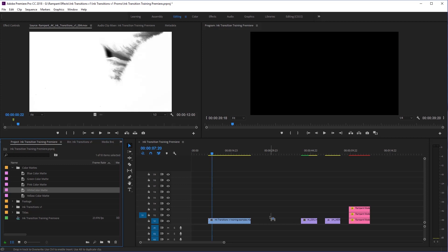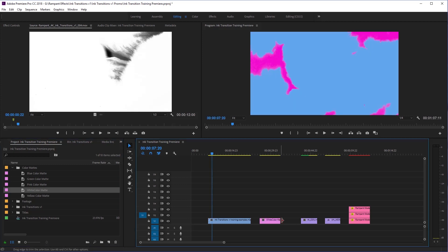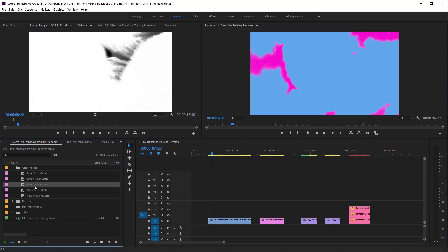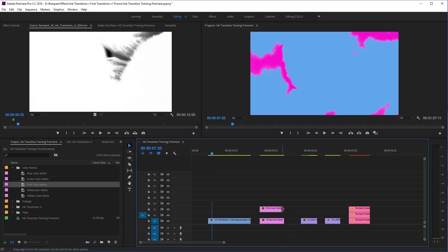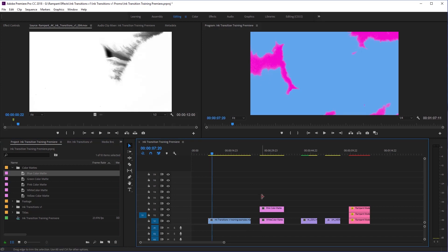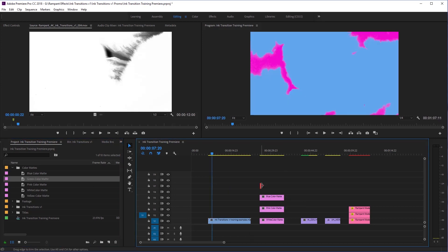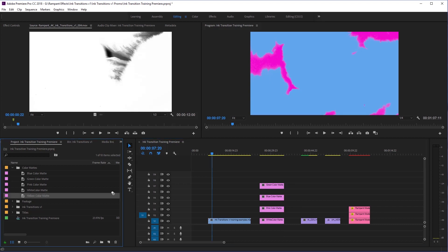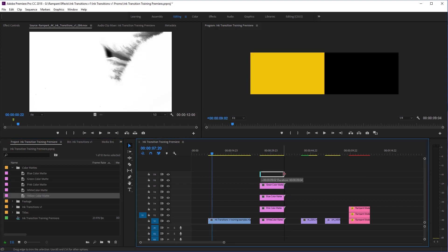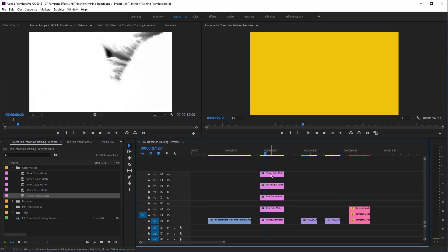Now we're going to put these in layers. I'm going to start with the white — drag my white to my main layer and stretch it out a little bit. Then I'll grab the pink one and stretch that out, then blue, then green, and then finally yellow. Now we have all of our color mats on the timeline. Let's offset them so we can see what they're doing — pink to blue to green to yellow.